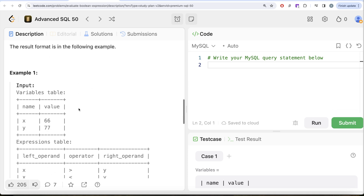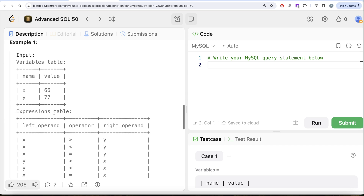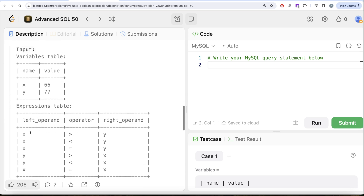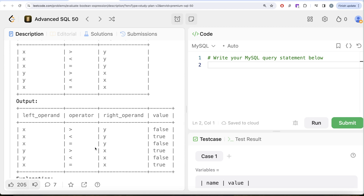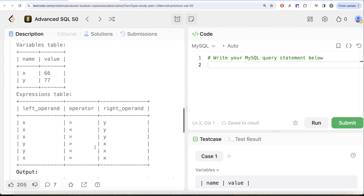In the expressions table we need to check whether x is greater than y, less than, equal to, and so on — y greater than x, y less than x, x equal to x, etc. The value of x is 66 and y is 77. Is x greater than y? No, so it should return false. Is x less than y? Yes, so it should return true. That is what we have in our expected output.